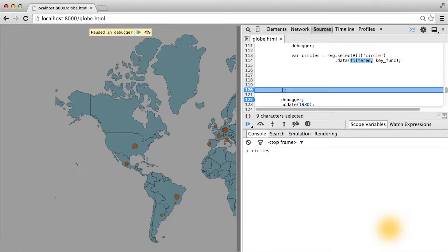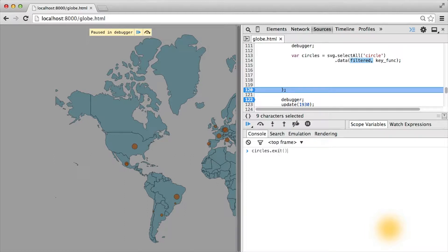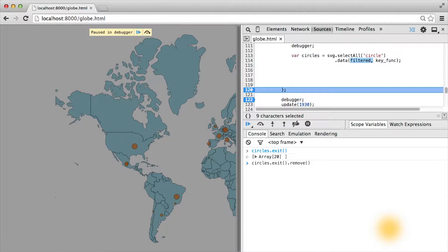Now that we have a better handle on what these selections actually represent, let's go back to our circles, get the exit selection on it again, which corresponds to every circle except year 1930, and call the D3 function remove.